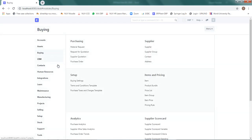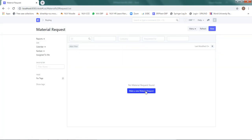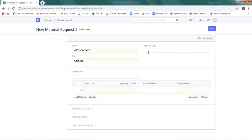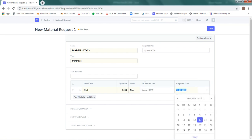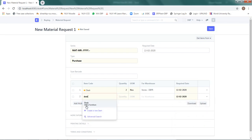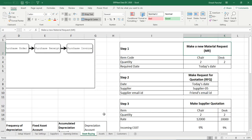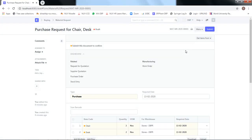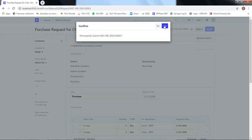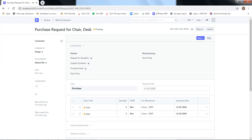With that I will start my buying process from a material requisition. I go to Buying and click on Material Request. I make a new material request with today as the required date. The item code is Chair, quantity two numbers, and a second item called Desk, also two numbers, from the store warehouse. I click Save and Submit.